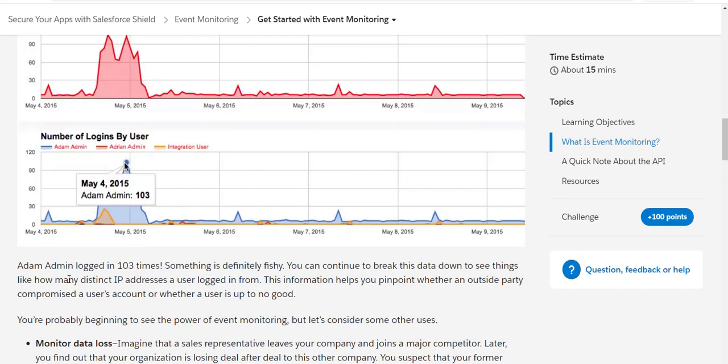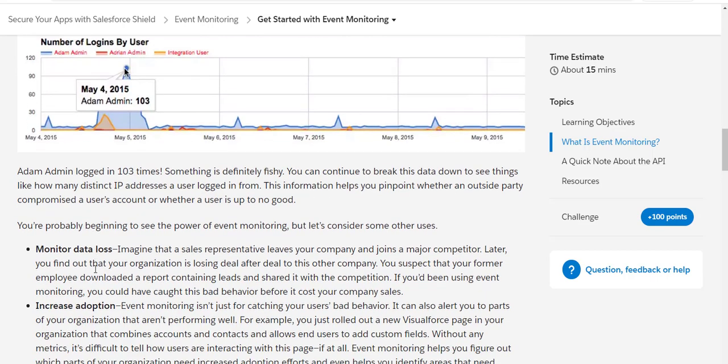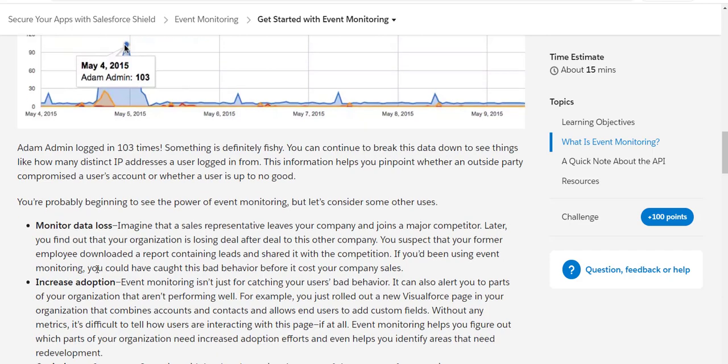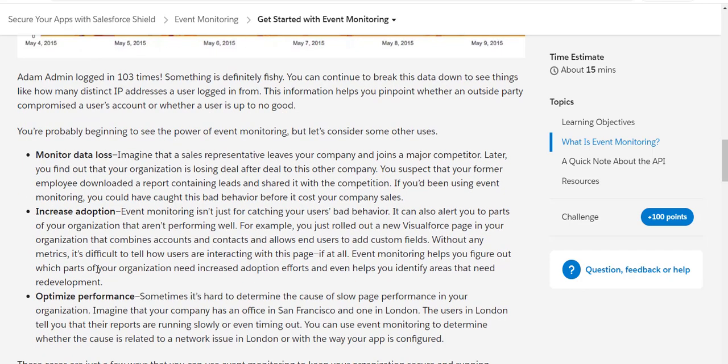For example, that employee Adam has logged in 103 times before leaving the company, which looks something fishy. So you can take this data like how many distinct IP addresses he logged in from and so on. You can very well imagine the power of event monitoring and why it makes sense to use this.